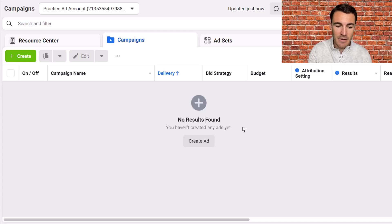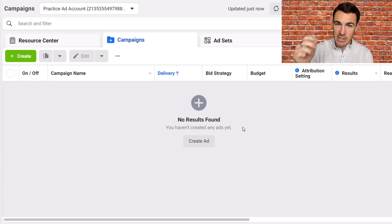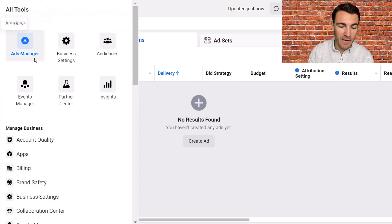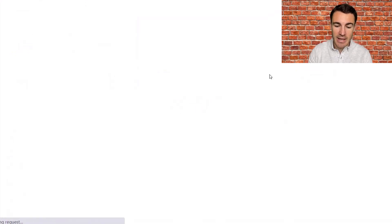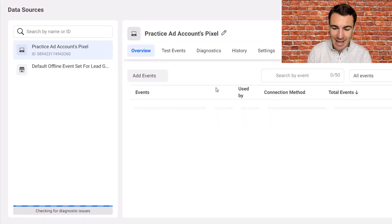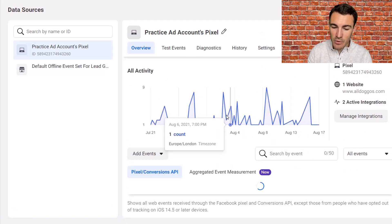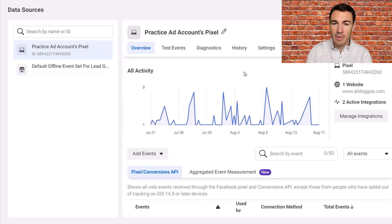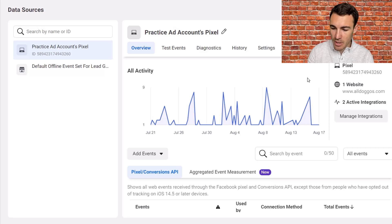So I'm in a practice Facebook ad account here. Before we get into the steps of creating the custom audience and then specifically targeting your website visitors on Facebook, you first need to make sure that you've got the Facebook pixel set up. You need to be able to jump over to Events Manager and see that you've got some activity. Even though this is a practice ad account, we've got this set up on a website called All Doggos that we use for demonstration purposes. So we're all good to go.